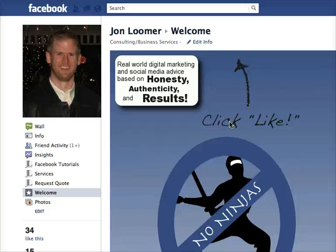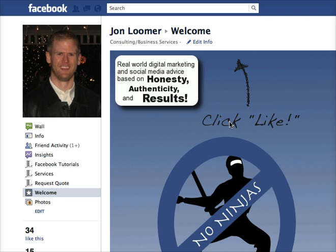Hey everybody, this is John. In a previous tutorial we talked about your various options for creating a welcome tab for your Facebook page, and in this tutorial I'm going to discuss in detail how you create that tab with the Static HTML third-party application.